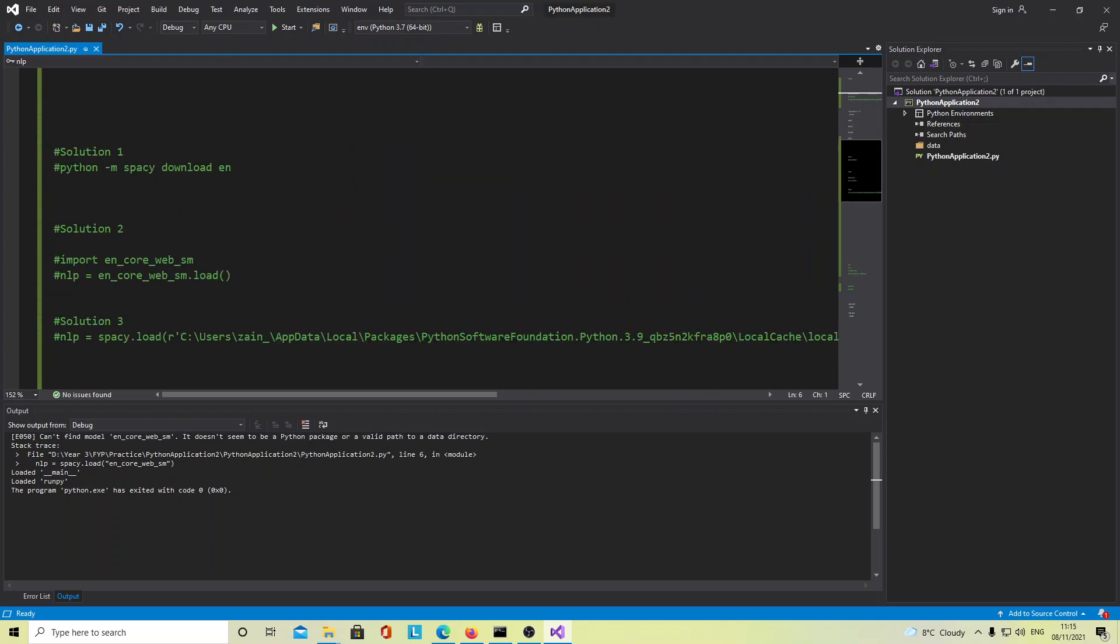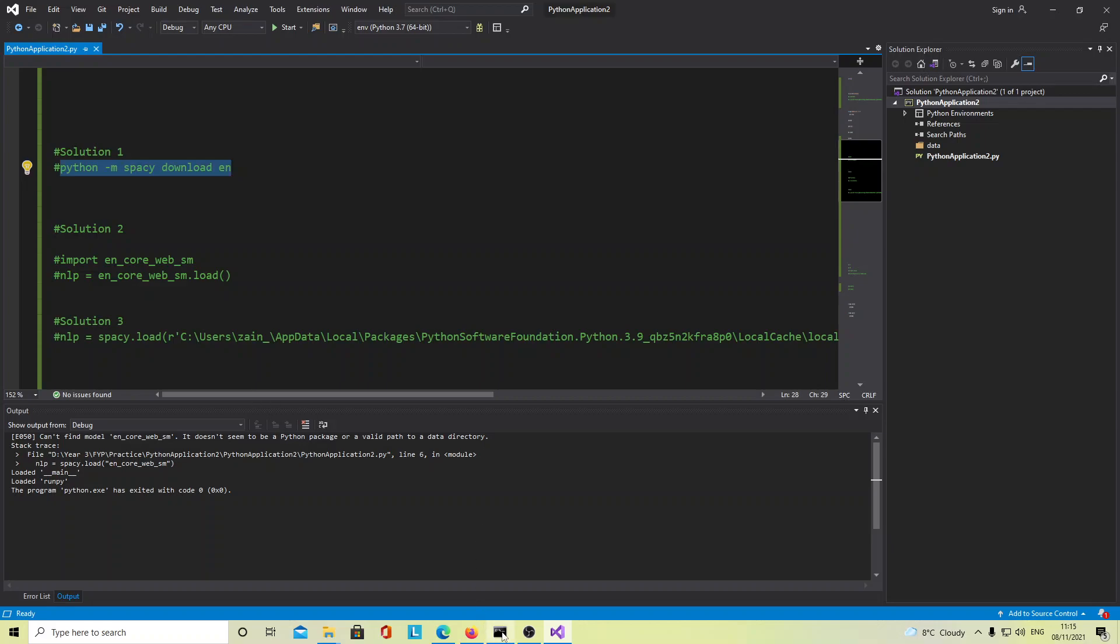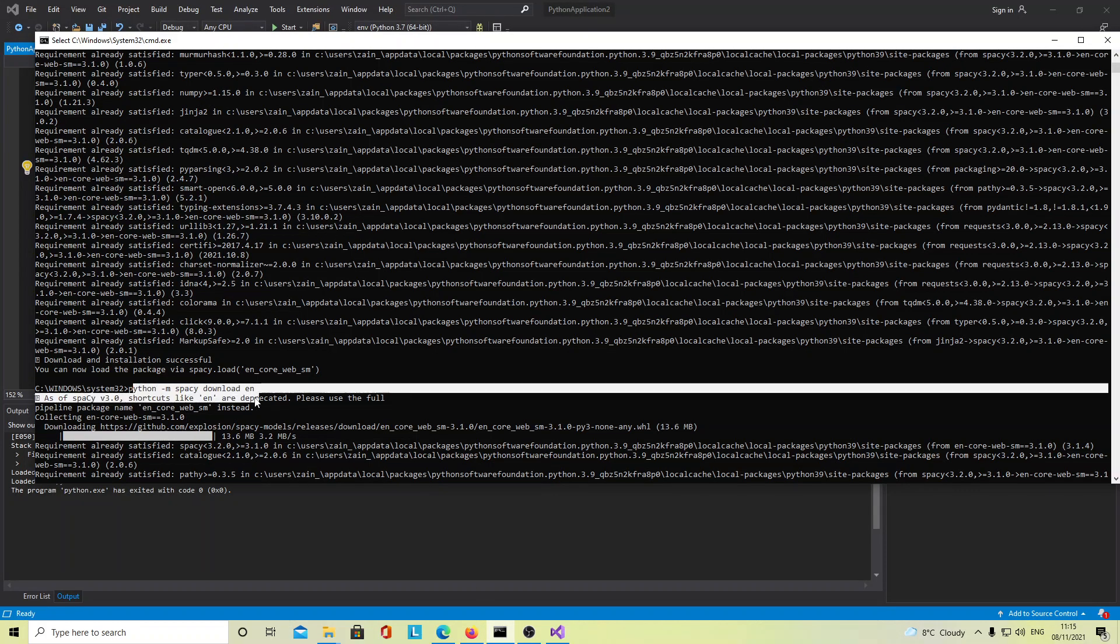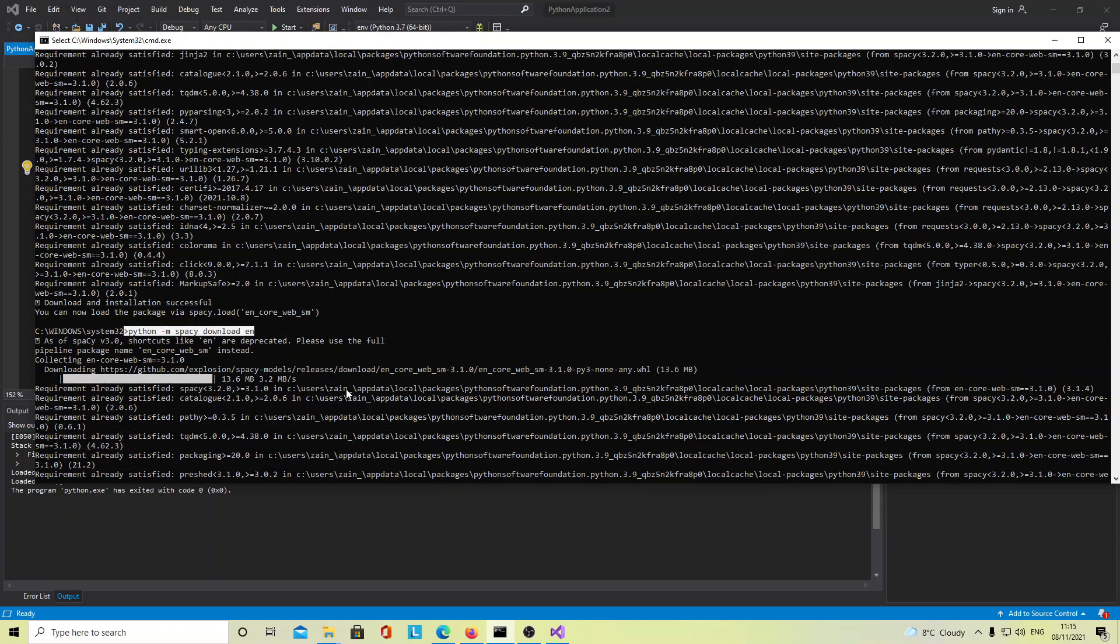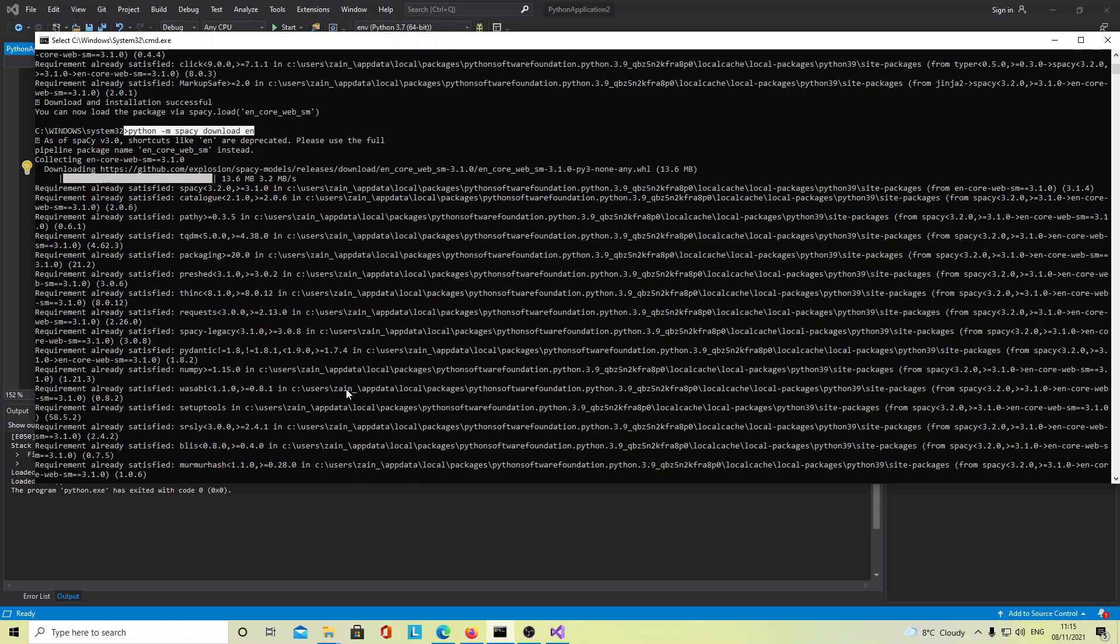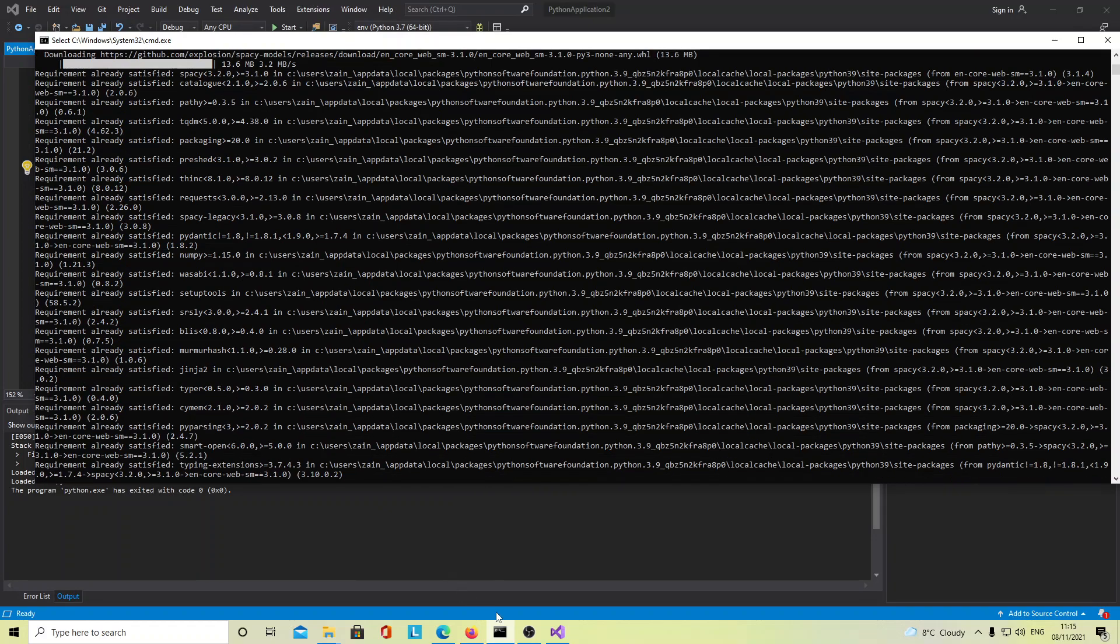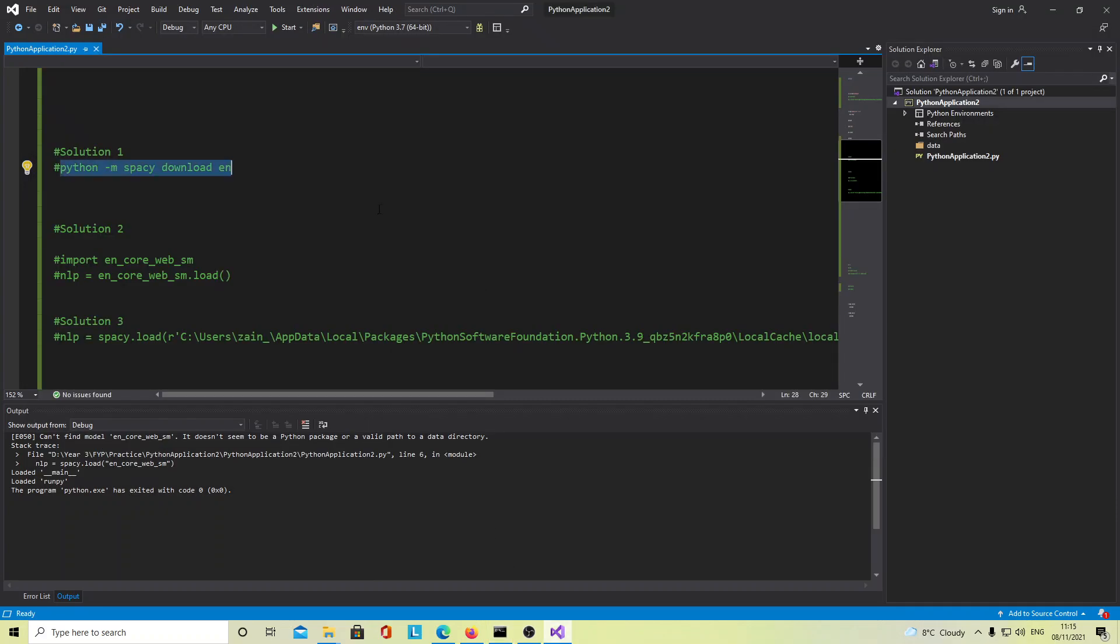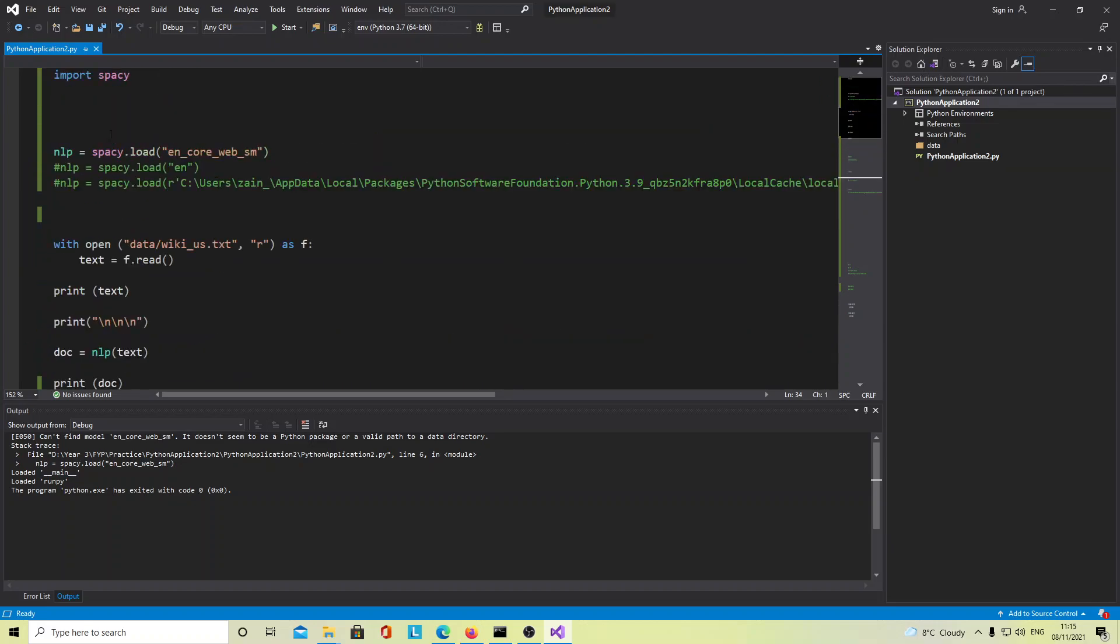The first solution is you run this command on command prompt, which I did. You can see it here, this command, and run it again. But it did not work for me. I was using the same code and it stopped again. The second thing is you can use these two commands after this.